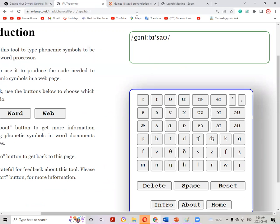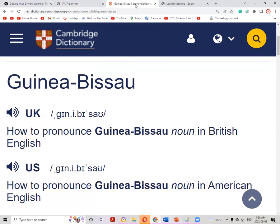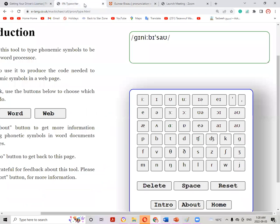Guinea-Bissau. If you are from Guinea-Bissau, I'm very interested to know if this is the correct pronunciation or not. If it is correct, please let us know. If it is not, please use the IPA typewriter and write the correct pronunciation by writing the phonetic script of your country's name. To understand IPA script, you can check out the video — I've shared the link in the description box.